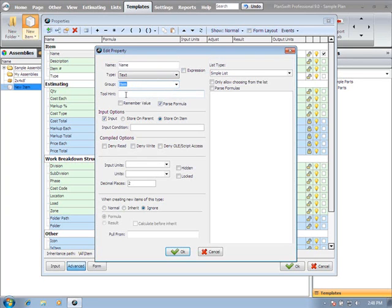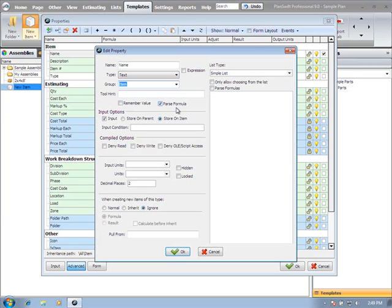We have the expression box if you're going to program with a Pascal or basic expression in the formula. The item group - you can see we have our main groupings here. If you want to add your own, you can just type in a new name or select from one of the existing. The tool tip - if you're working on an input property, you can put a tool hint that says what that input is supposed to be or what you're intending someone to use that input for. A remembered value would remember the last value that was used on that property. Parsing the formula - if your property has a formula value, you can parse that formula to either show the text of the formula or show the result.